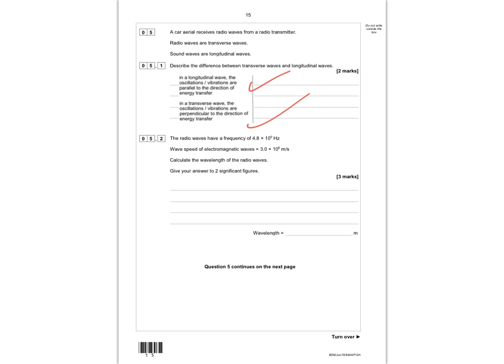The next part, question 5.2, says the radio waves have a frequency of 4.8 MHz and a wave speed of 3 × 10⁸ metres per second. It wants you to calculate the wavelength of the radio waves and give your answer to two significant figures. You can see you've got three marks here.